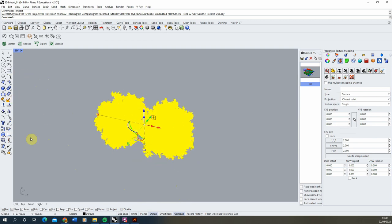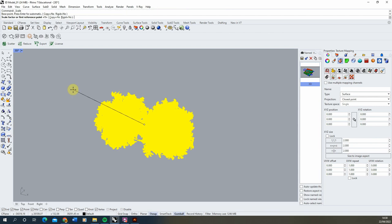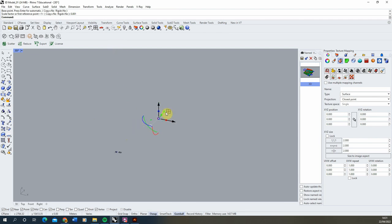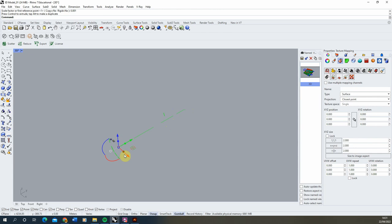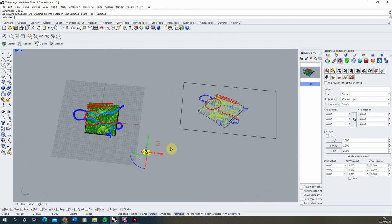Trees might come in much larger or much smaller than your model so we might need to rescale them. You can see here they've come in very large compared to everything else. I'm going to go to the scale 3D tool, press enter to scale from the center point, and we're going to do it at a thousandth of the scale — quite often they'll come in a factor of a thousand too big or too small — so let's do a 0.001 scale to drop them down. Then we might have to move and relocate them back to our model using the gumball.